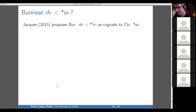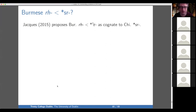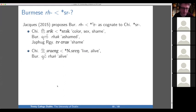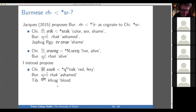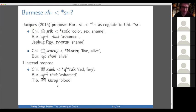Guillaume Jacques has the conjecture that Burmese 'shra' — a voiceless R from the Burmese perspective, a pre-glottalized R from the Proto-Burmish perspective — comes from SR. He points to two examples: 'color/sex/shame,' which he thinks is cognate with 'ashamed' and 'shame' in Japhug Gyarong, and 'alive,' where you have SR in Chinese and 'shang' in Burmese. But I propose another cognate for 'ashamed': that it's cognate with 'red' in Chinese and 'blood' in Tibetan. The phonology just couldn't be better — you have a nice uvular onset, the uvulars dropped in Burmese, and the uvular becomes a velar in Tibetan. And it's extremely normal across the world to have red go to 'ashamed' because people blush when they're ashamed.